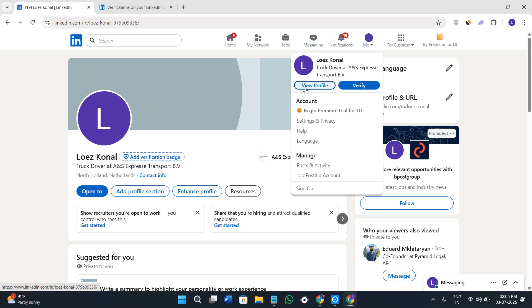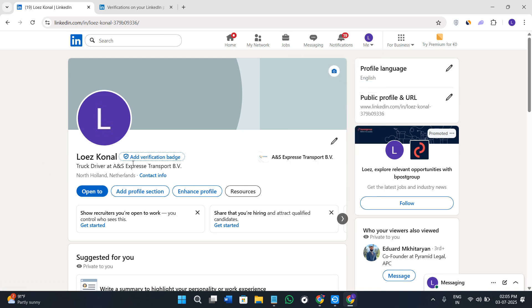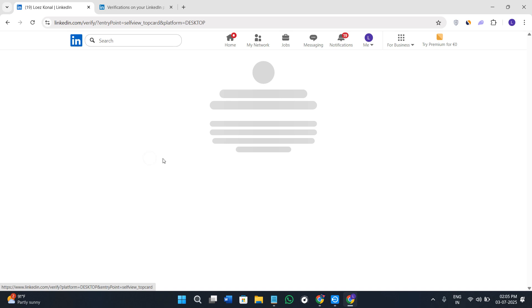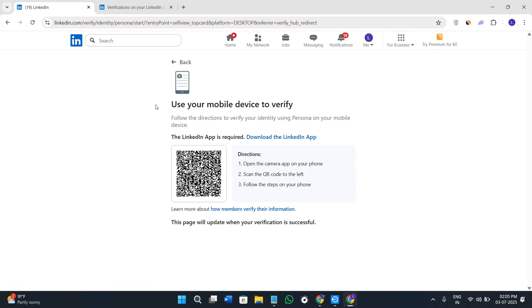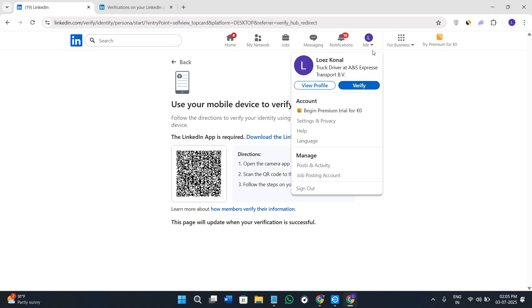If you select the view profile option and come here on this profile page you will see the option of add verification badge. So you can just either click on it or what you can do is you can click on this link tab again and click on the verify option.